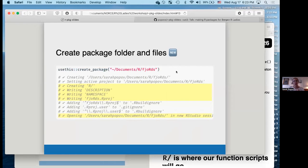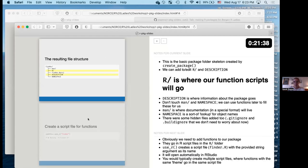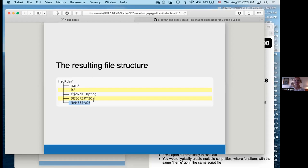We've got all these new files created for us with `usethis`, and this is basically the standardized folder and file setup for creating a package. The R folder is where our function scripts will go. The DESCRIPTION file is where information about the package goes — things like author, email address, contact, and so on. Do not touch the `man` and NAMESPACE files — those are automatically generated.